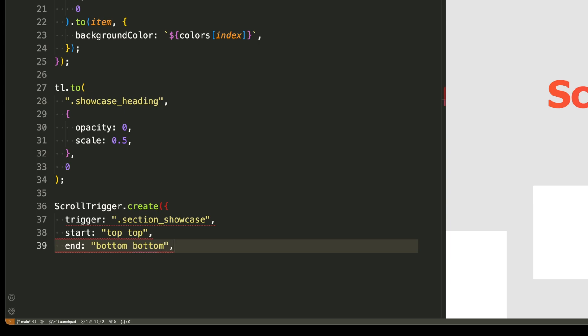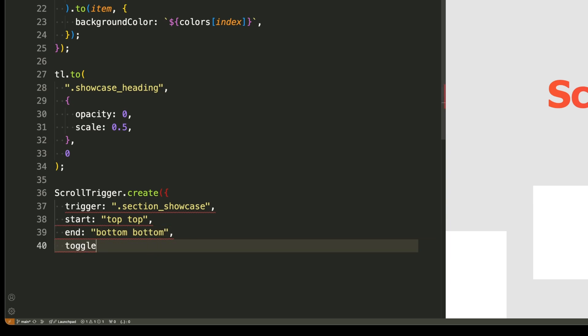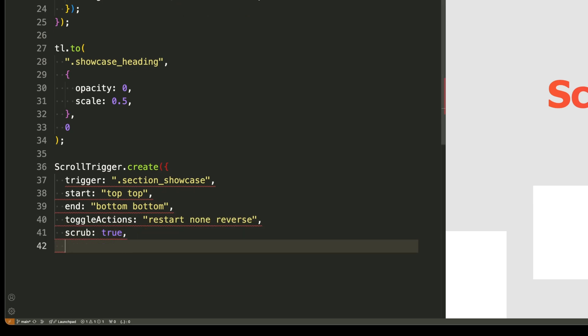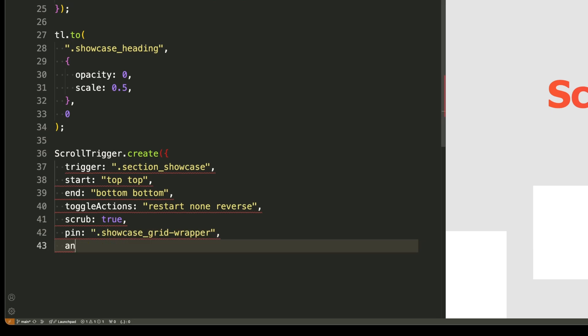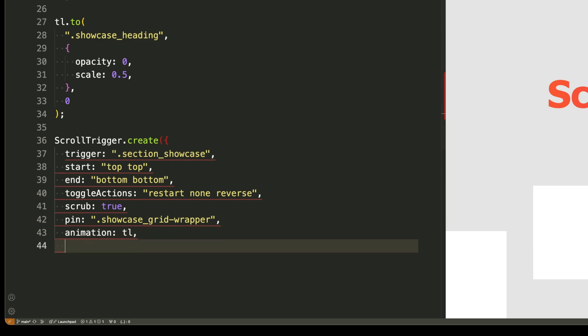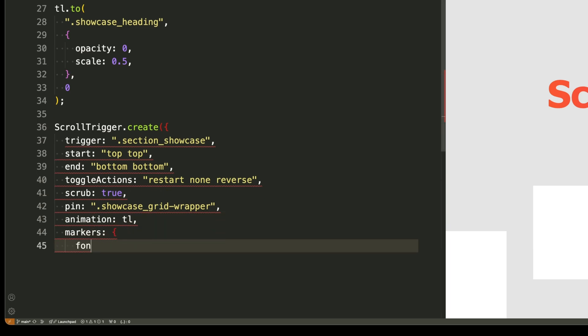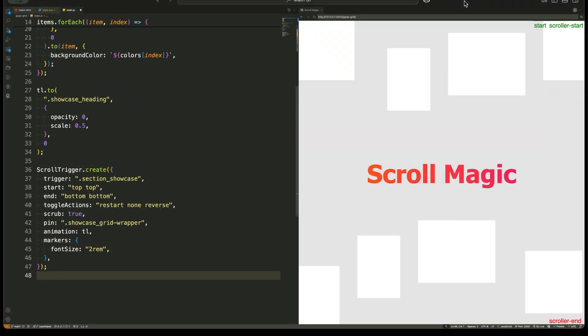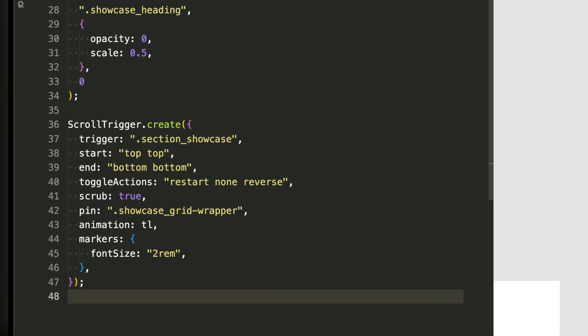The trigger option is set to the showcase section. This means the animation will start when this section comes into view. The start option is set to top top. This means the animation begins when the top of the section touches the top of the viewport. The end option is set to bottom bottom. This means the animation will continue until the bottom of the section reaches the bottom of the viewport. The toggle actions option is set to restart none reverse. This means the animation will restart when scrolling back up but won't trigger again once played.